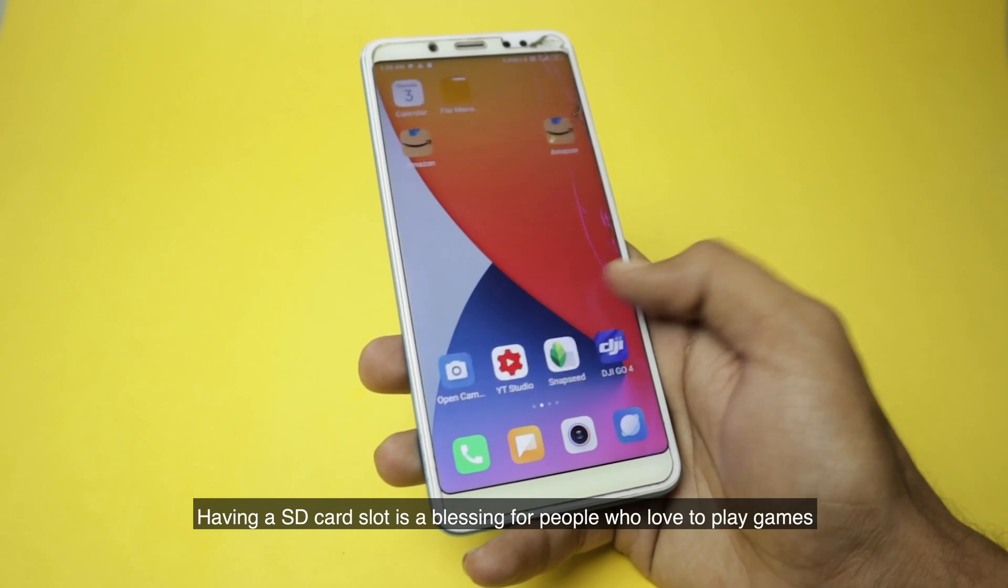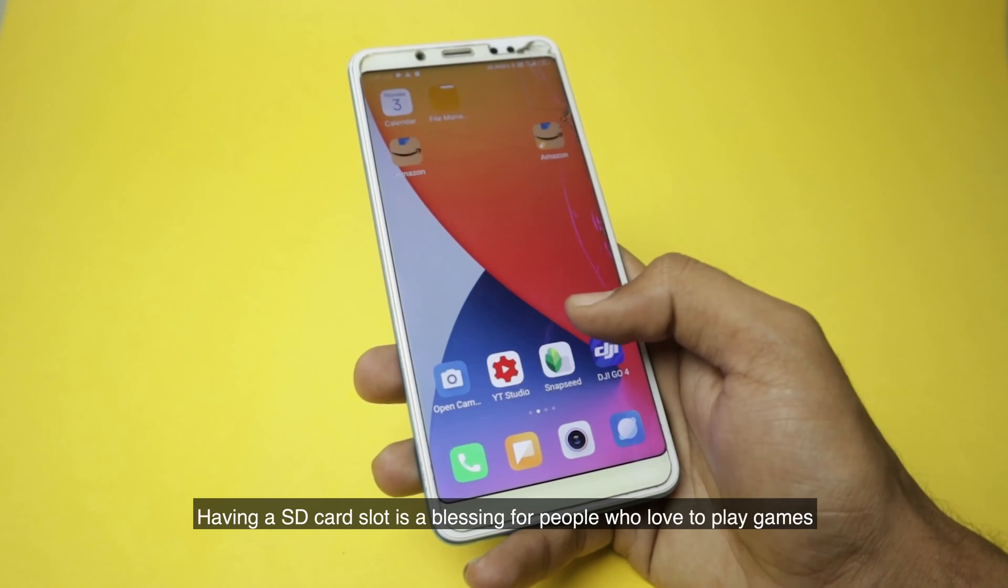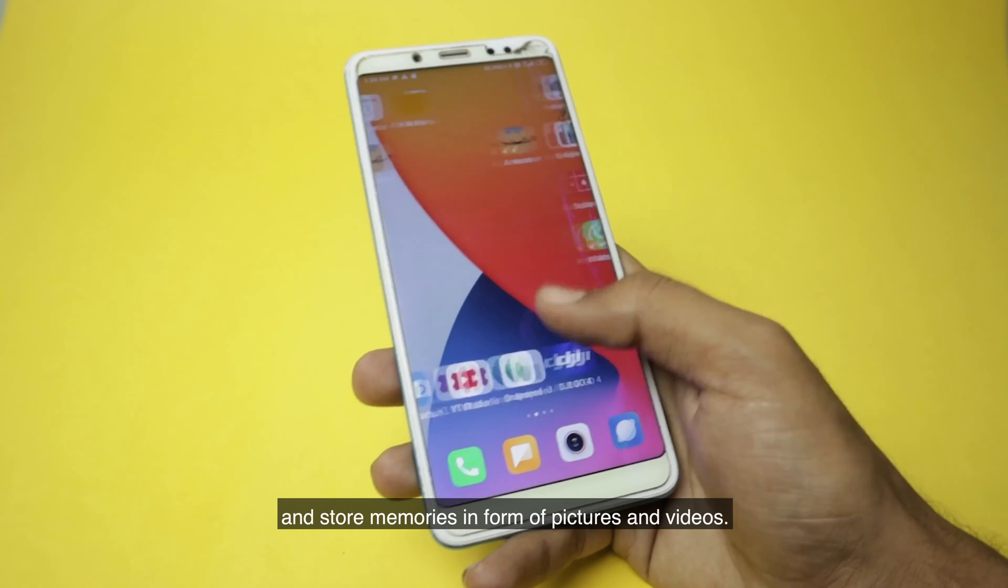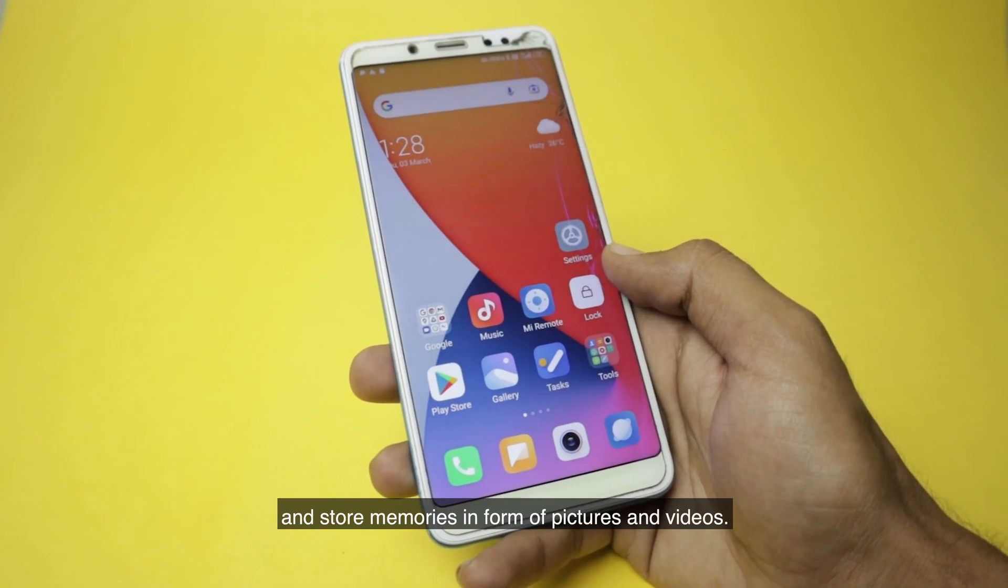Having an SD card slot is a blessing for people who love to play games and store memories in form of pictures and videos.